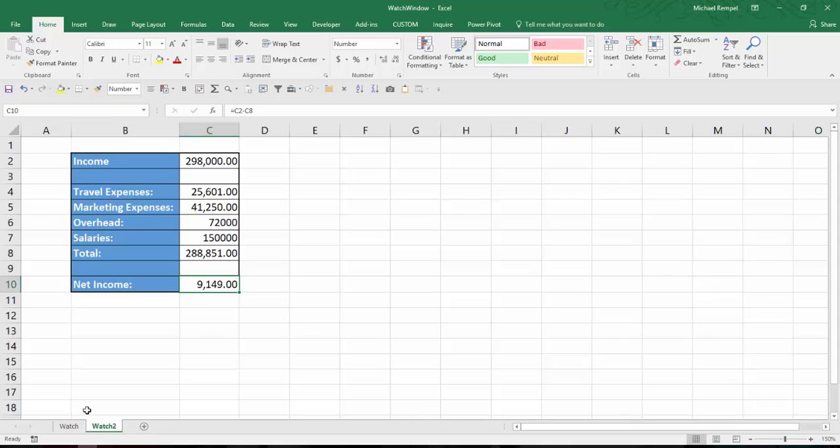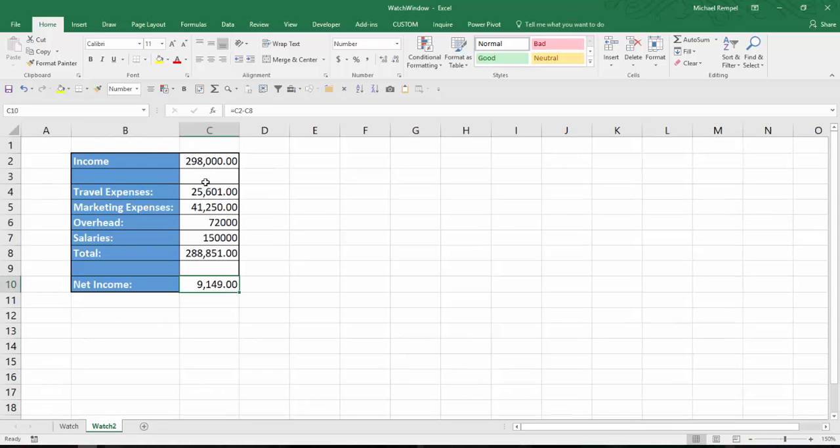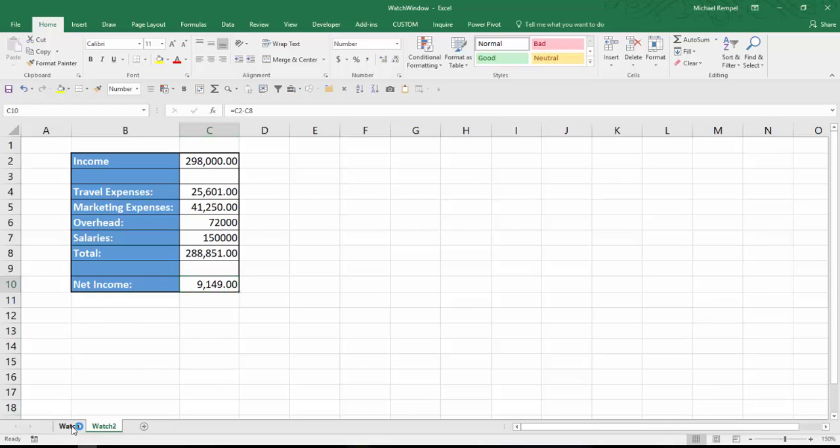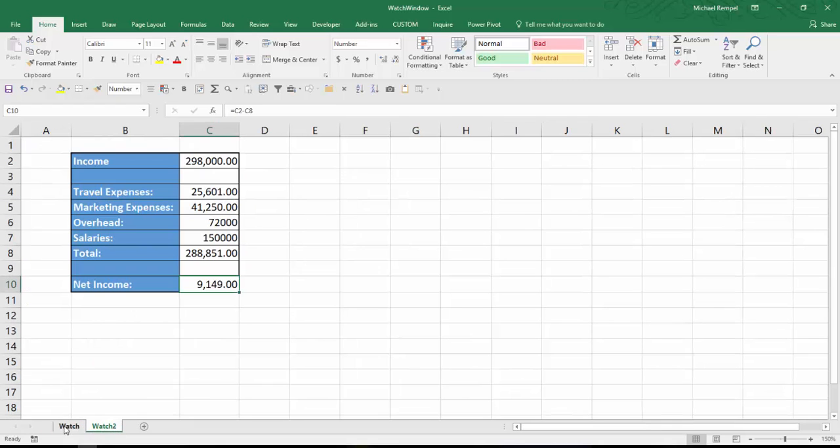But if that income sheet is maybe multiple worksheets away or this information is hundreds or thousands of rows away from the data that you're working on or maybe even in a totally other workbook, it's difficult to have to keep going back and forth between those areas to see how the entry of one impacts the information on another.